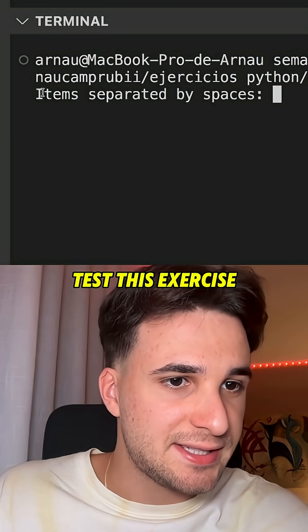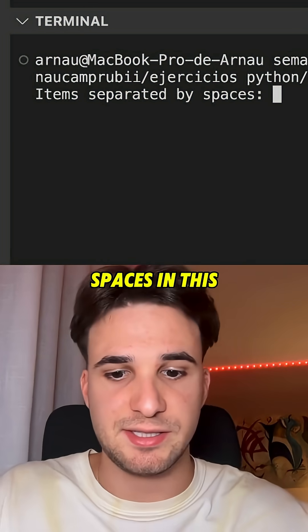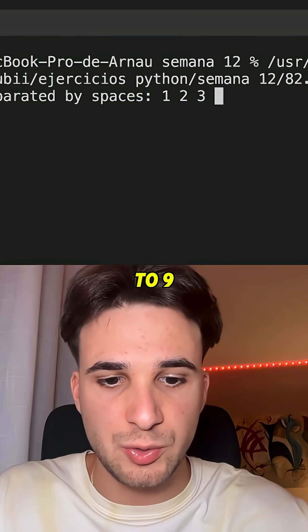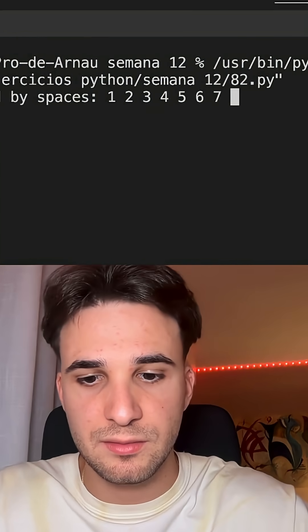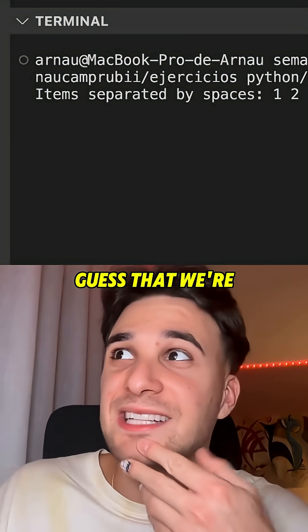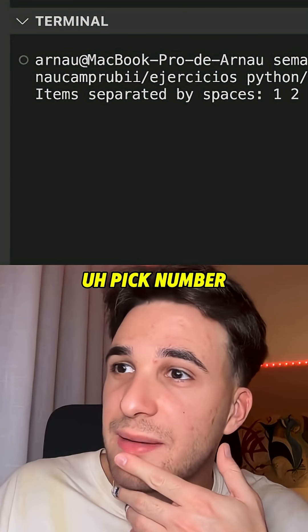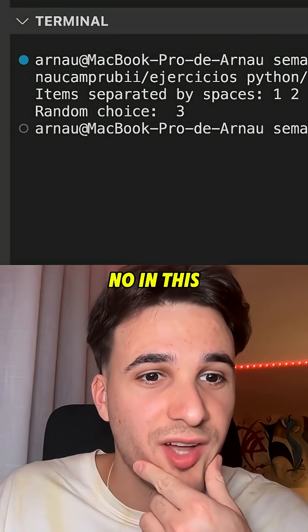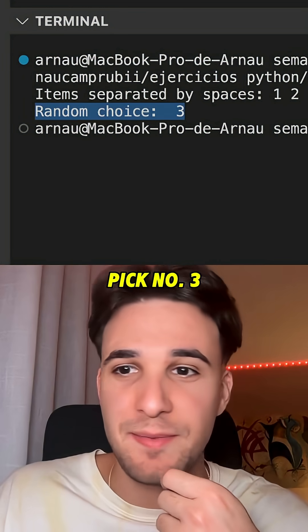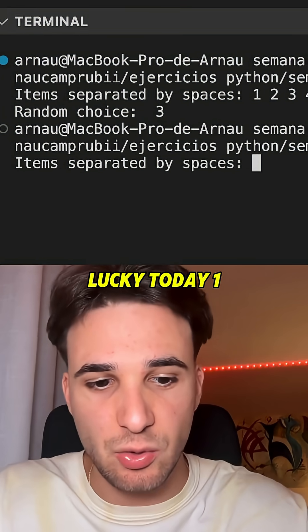So let's test this exercise. Items separated by spaces — in this case, I'm gonna say numbers from one to nine. Boom. I'm gonna guess that we're gonna pick number seven. No, in this case we will pick number three. But let's do it again because I feel very lucky today.